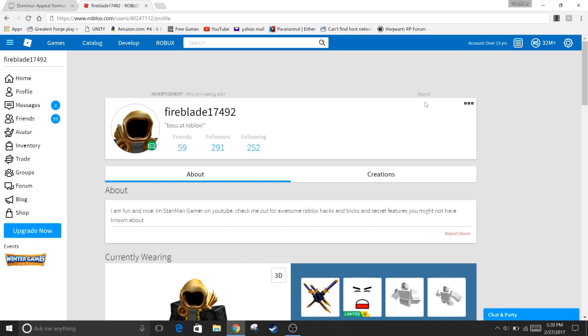So a few weeks ago, which is like a few seconds for you guys. Sorry, I'm sick a little. So I sent a letter to Builderman for a Dominus appeal and I was asking for the Dominus hat and here it is.